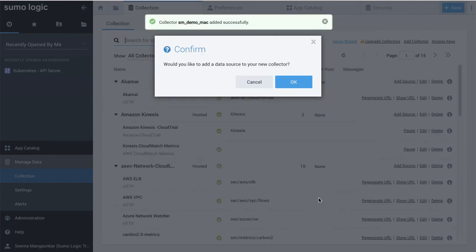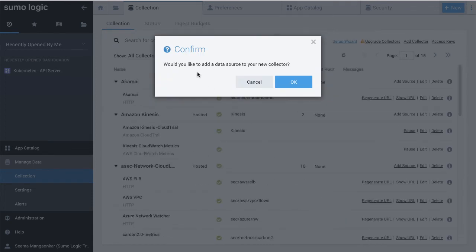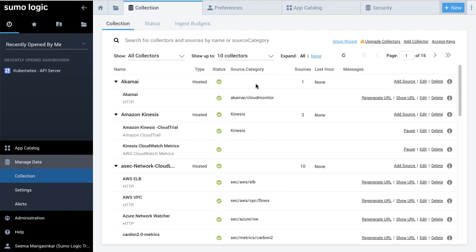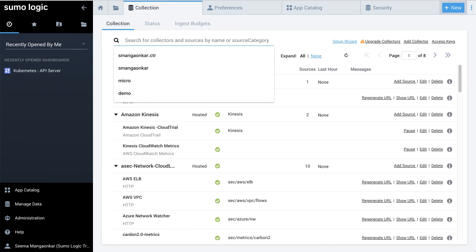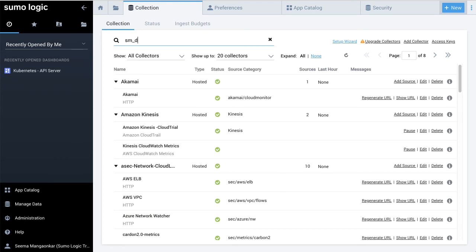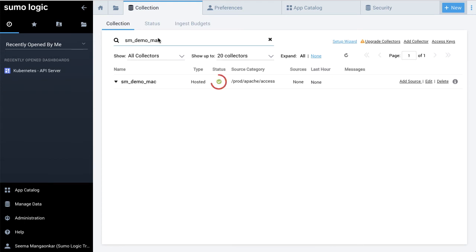For this demonstration, clicking Cancel to skip adding a source to this collector. When confirmed, verify that the collector is added and has a green check. This completes the configuration.